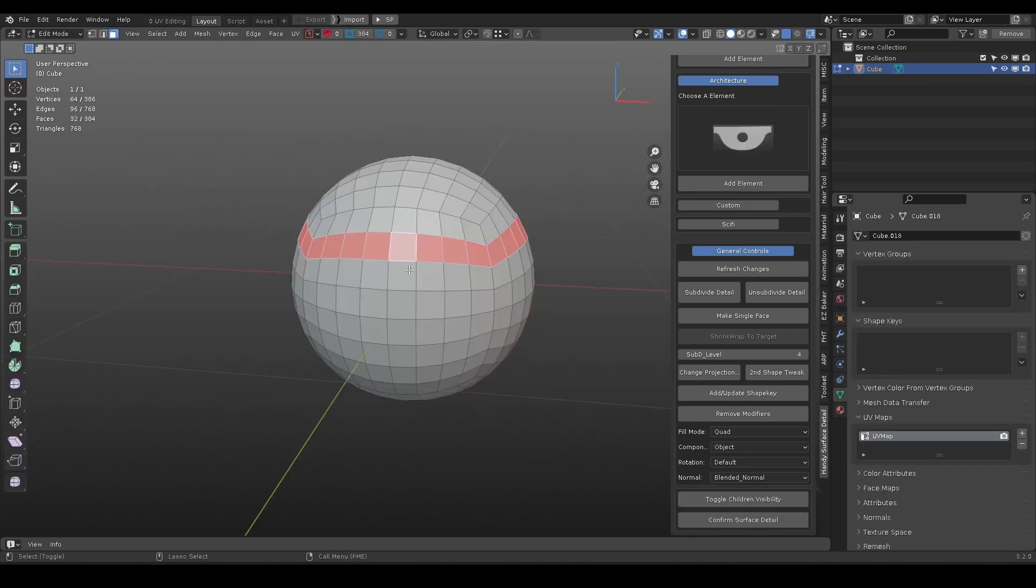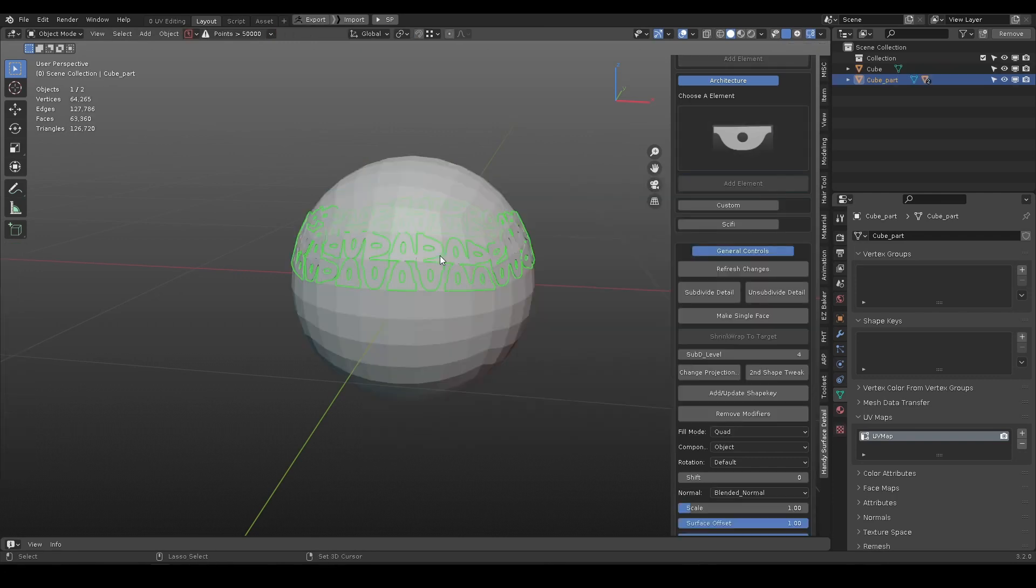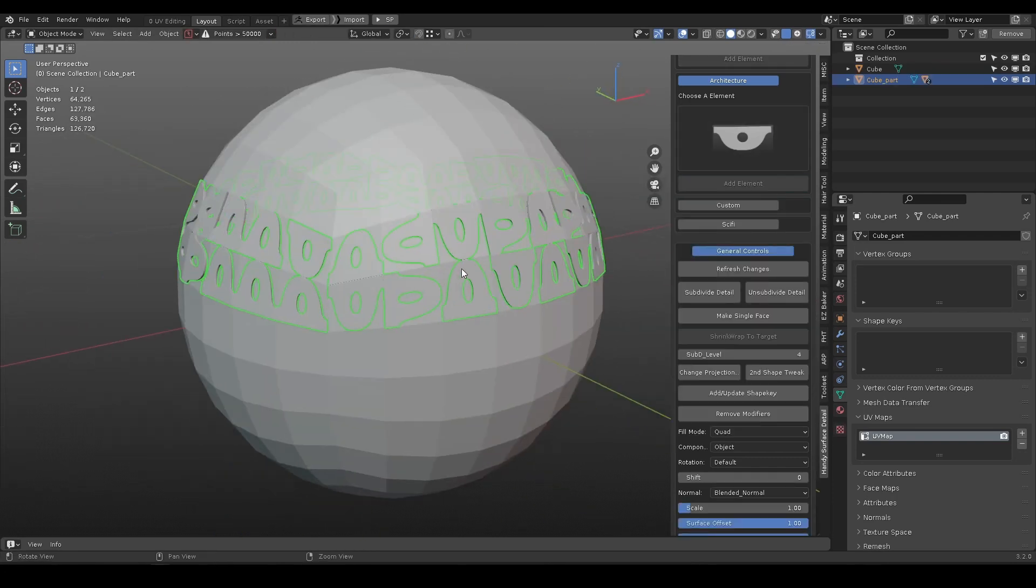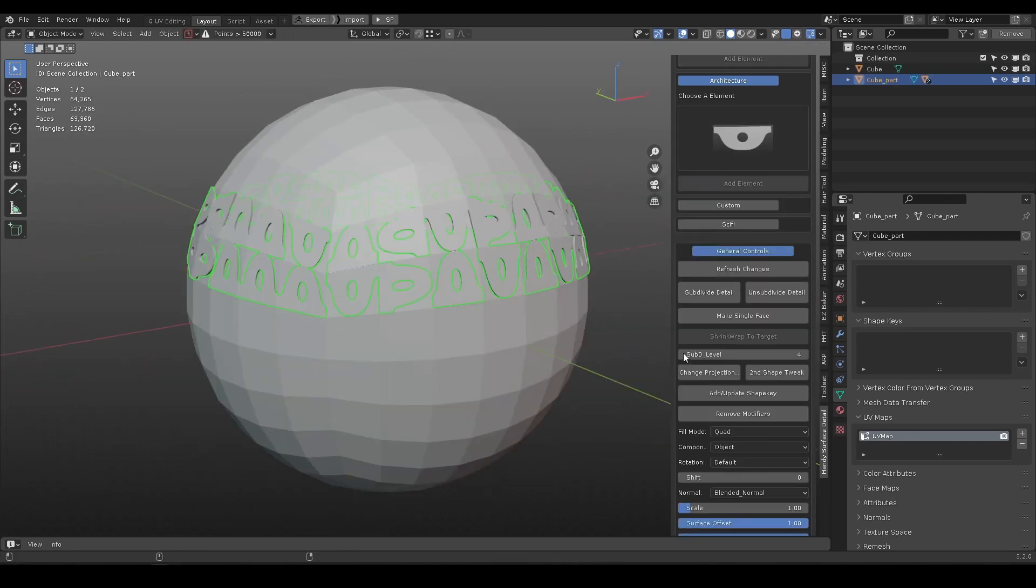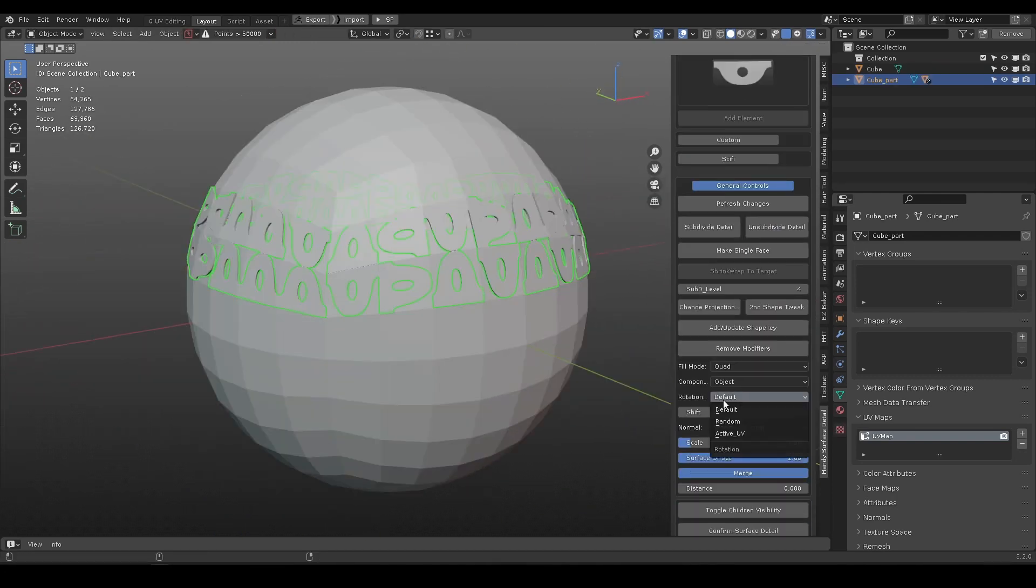Sometimes, the default rotate may not align correctly, use active UV to align them correctly.